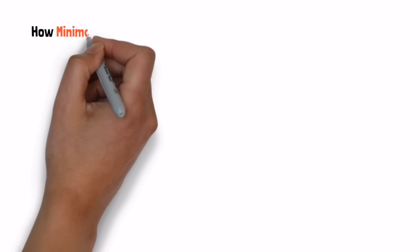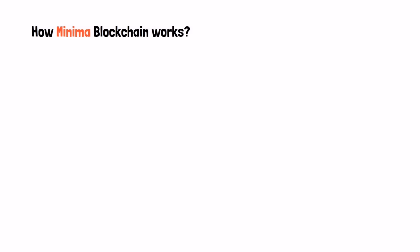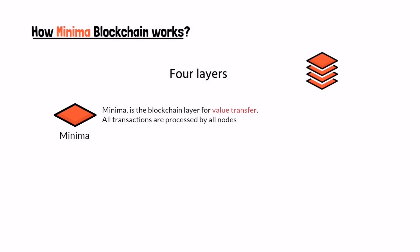Now let's discuss how Minima blockchain works. The Minima network is a decentralized peer-to-peer network for exchanging both value and information. It consists of four layers, each with a specific purpose. Layer one Minima: the first layer is for value transfer. All transactions are processed by all nodes on the network and users initiate their transacting relationships on this layer.